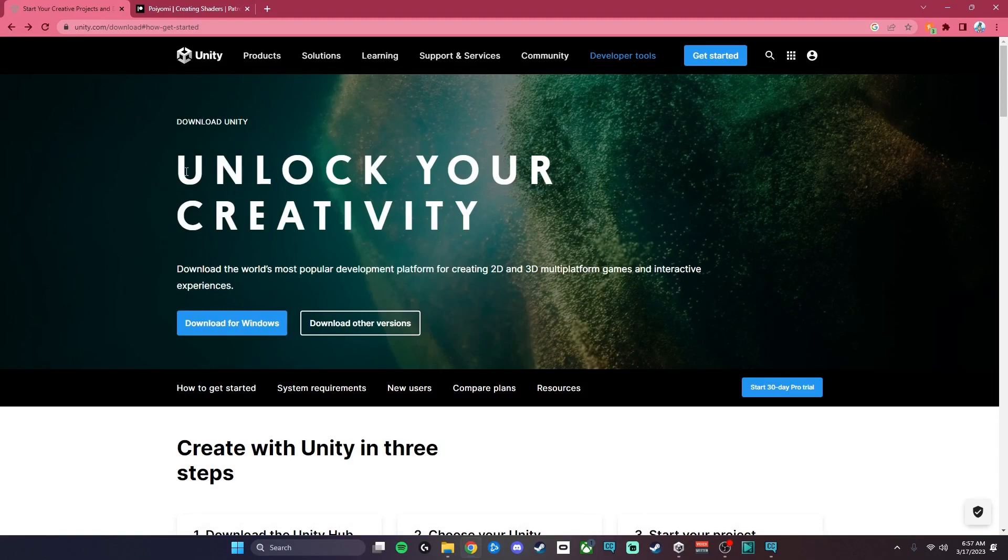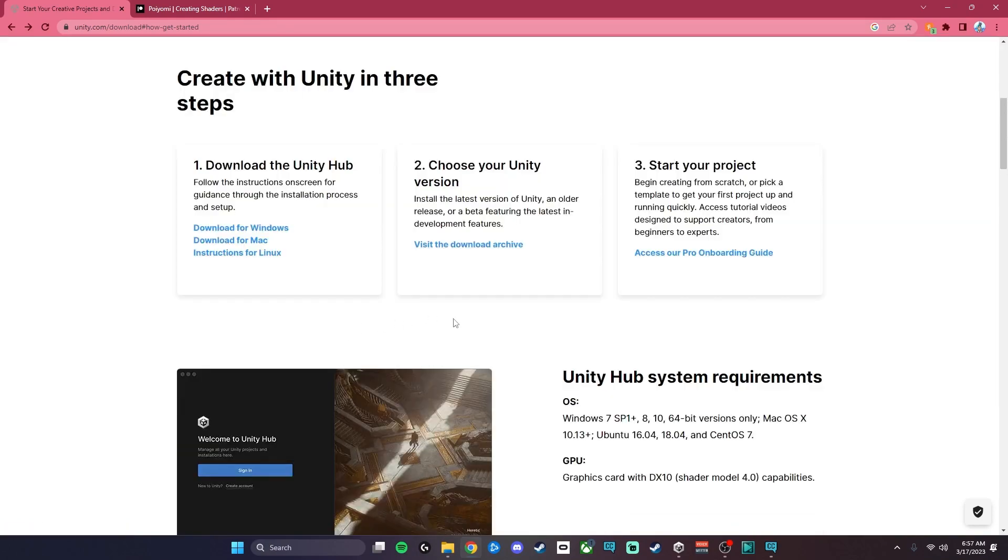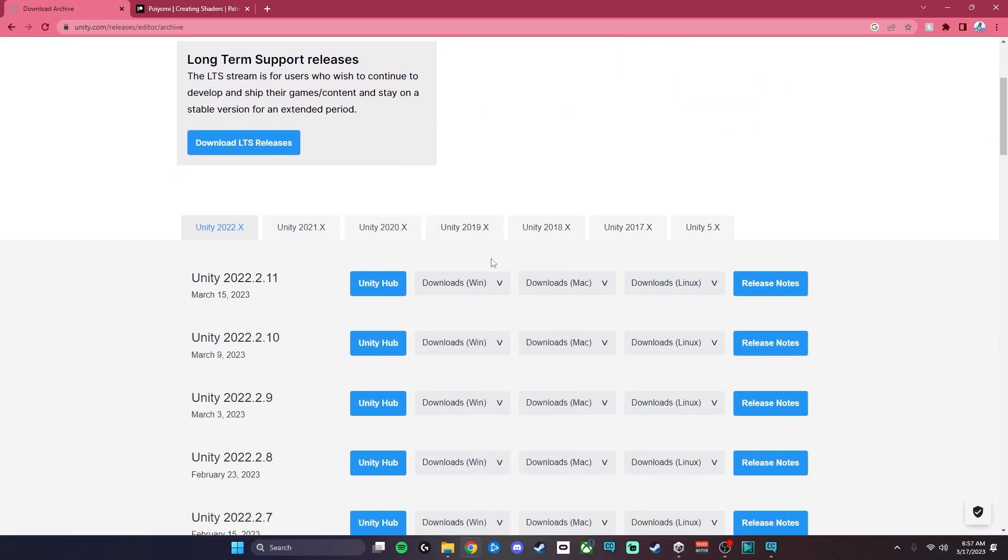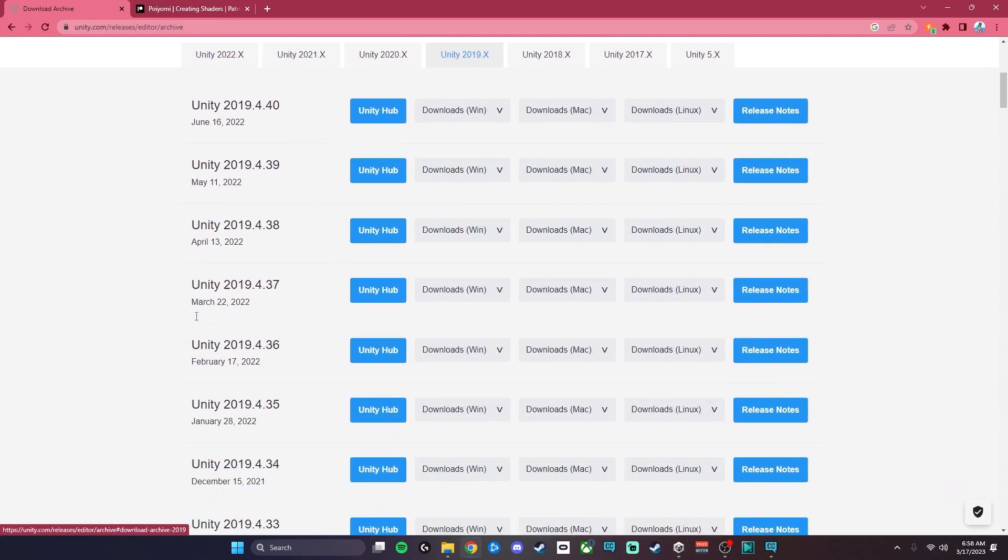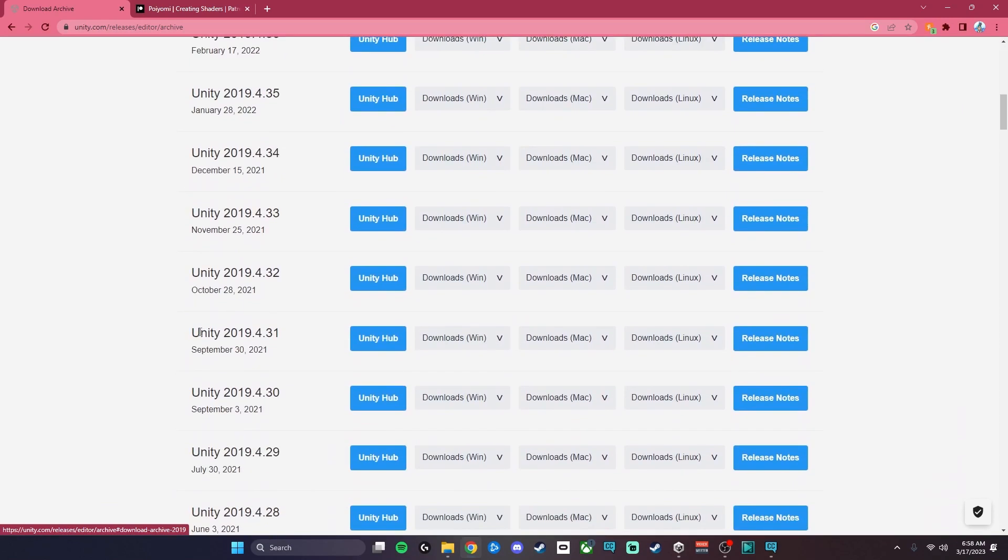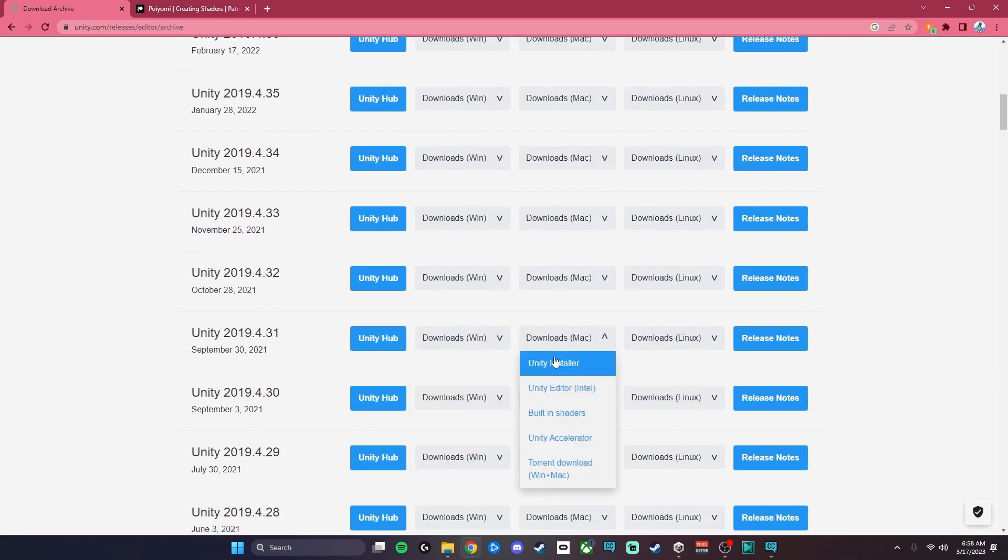The first thing we're going to want to do is go to the Unity website and go to Download Other Versions, then visit the Download Archive. Make sure you go to the Unity 2019 tab, scroll all the way down until you find 2019.4.31, then go to the Windows tab and hit Install Unity Installer, and same for the other versions.